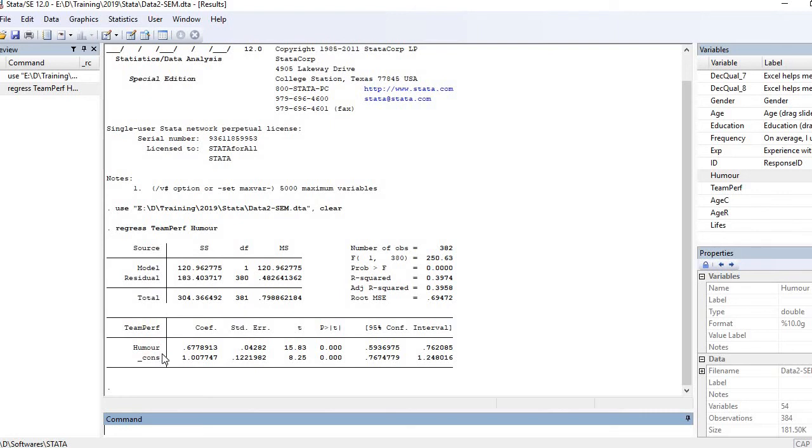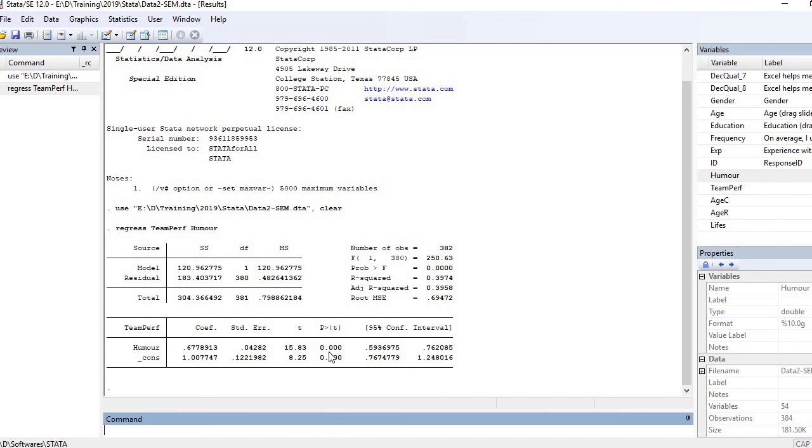Now let's see whether this causal relationship is statistically significant or not. Let's look at the p-value. P-value is 0.000, so that is also statistically significant. That means humor is having a positive and significant impact on team performance.